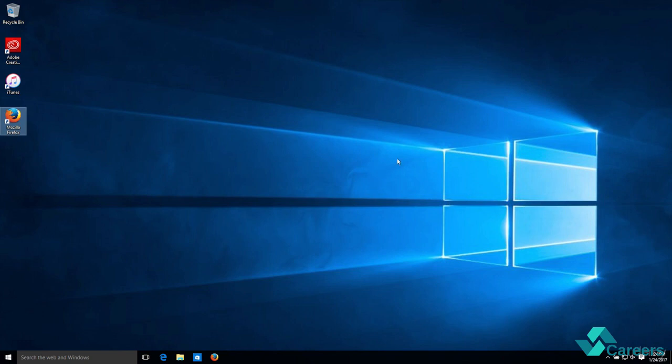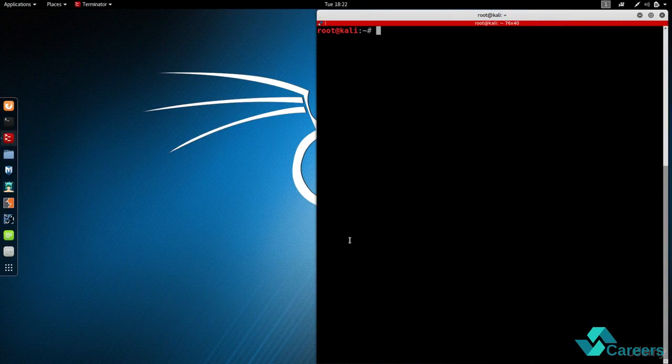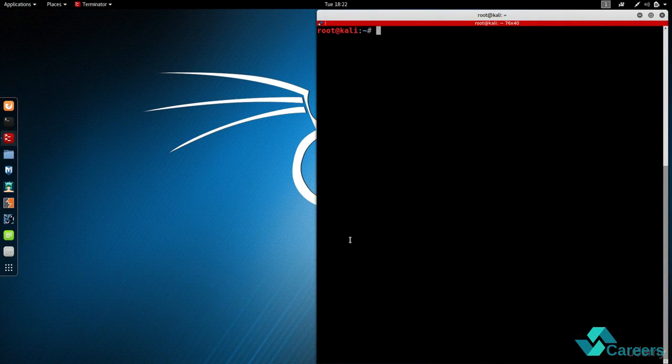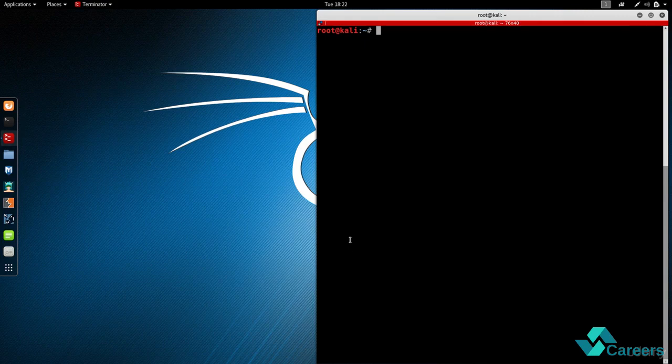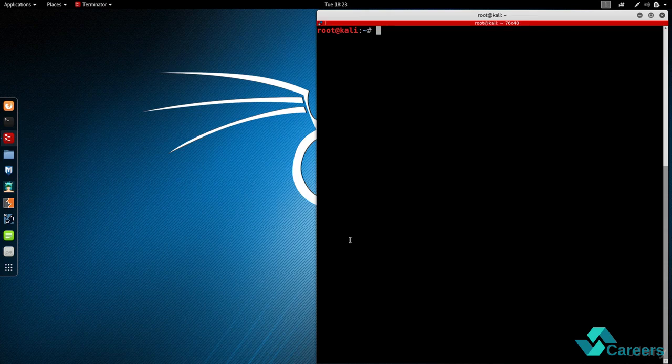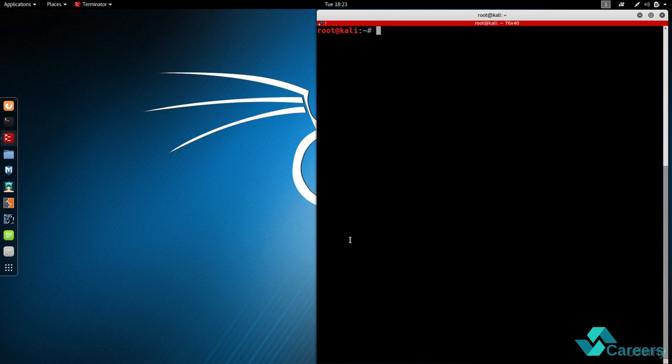So in this video I'm going to give you an example of hacking this Windows computer from this Linux machine. Now don't worry about how I installed these machines and how I'm gonna run these commands right now, I'm just giving you an example. In the future I'm gonna break this step by step and you're gonna learn exactly how to run this attack and how it works and how to secure yourself against these types of attacks.